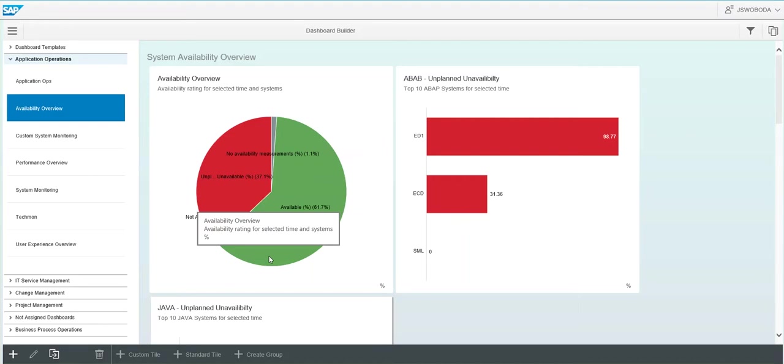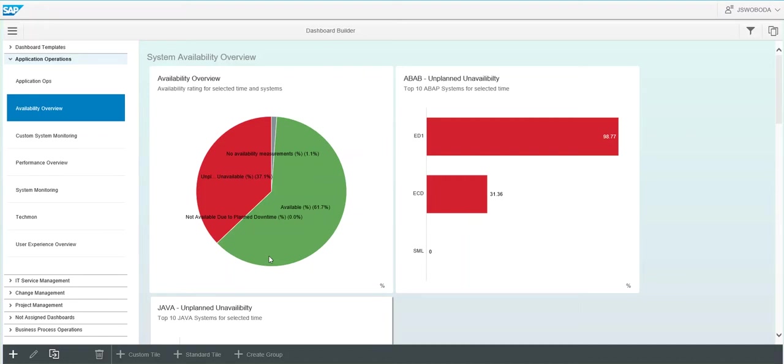On the left side, you'll see you have a variety of options in a few different areas including application operations, IT service management, CHARM, project management, and business process operations.